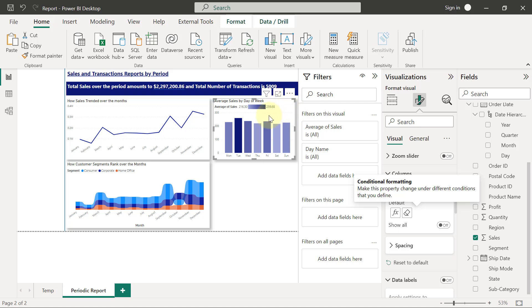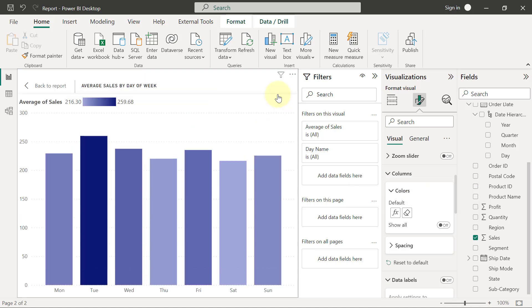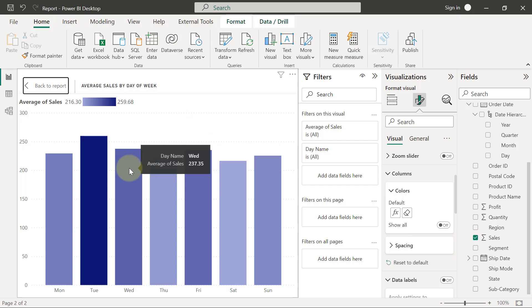Now the benefits of having it like this also is that we'll also get to see the range of average sales. Our sales basically range in average between $216.30 to $259.68, which you will see much more clearly when we move into focus mode. And we can also see also that we have, you know, on the average Tuesdays and Fridays have more selling values. Wednesdays is also included in that as well.